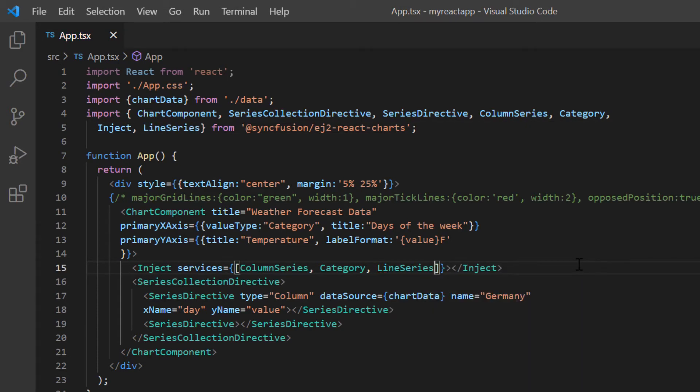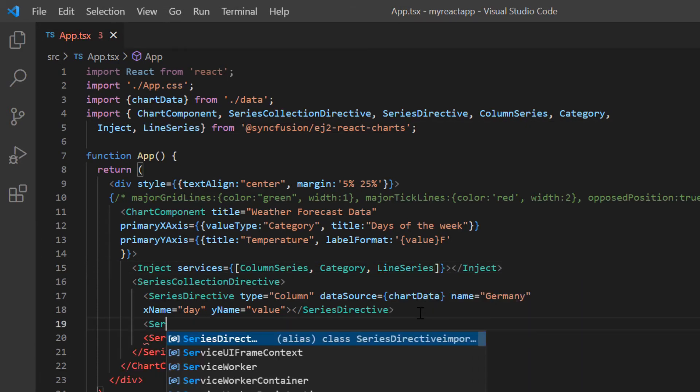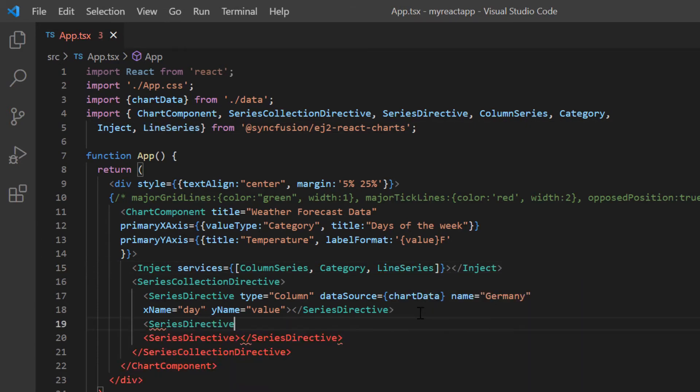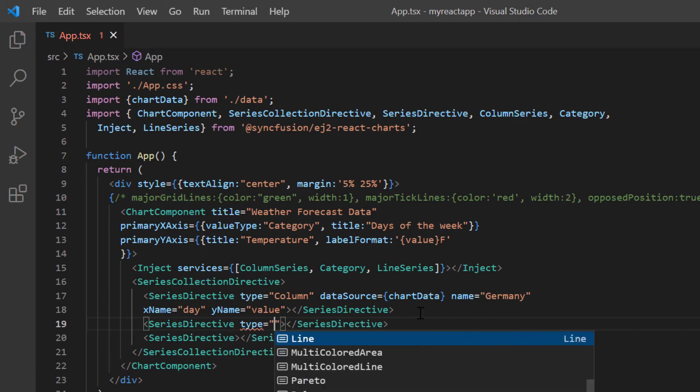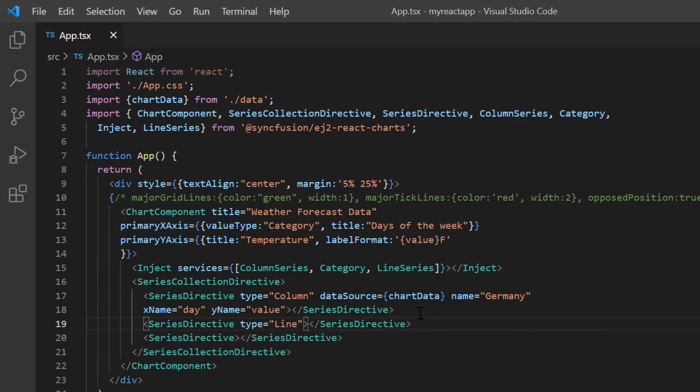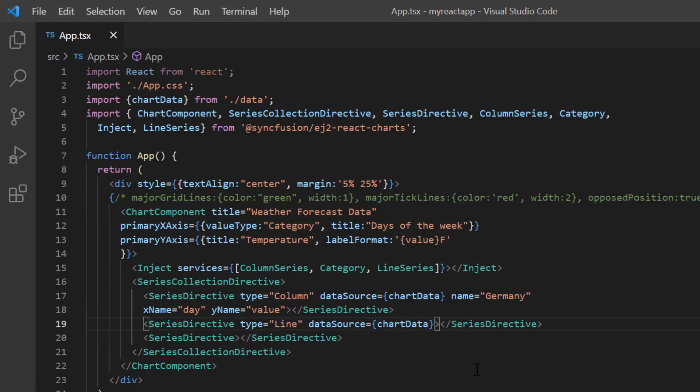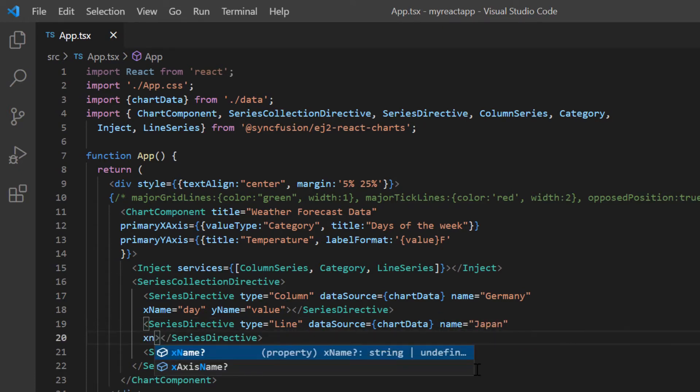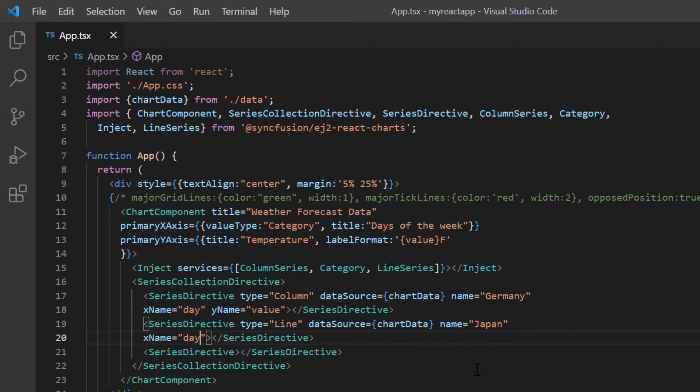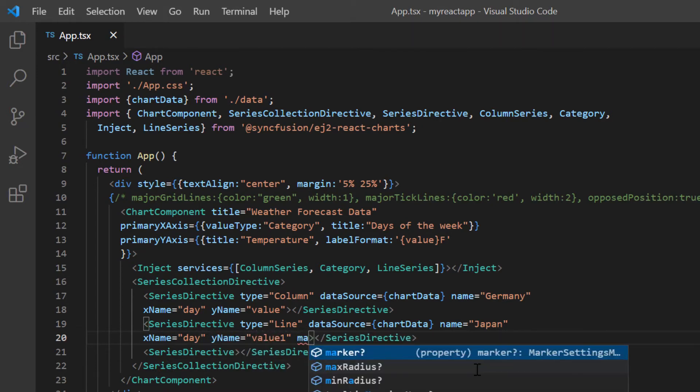I include another series directive and set its type to line. I bind the same chart data here and set the name to Japan. I then bind the day field to the X name option and the value 1 field to the Y name option. I will also enable marker visibility.